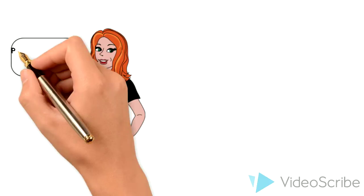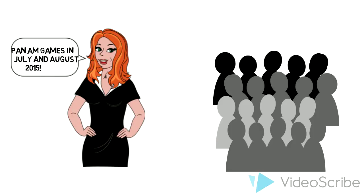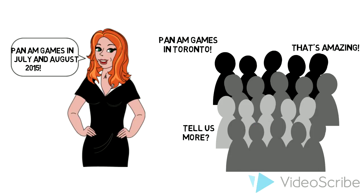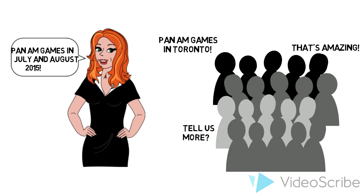An example of when I used these skills was when I recently promoted Panem Games at a community event where I talked to different people about the games.